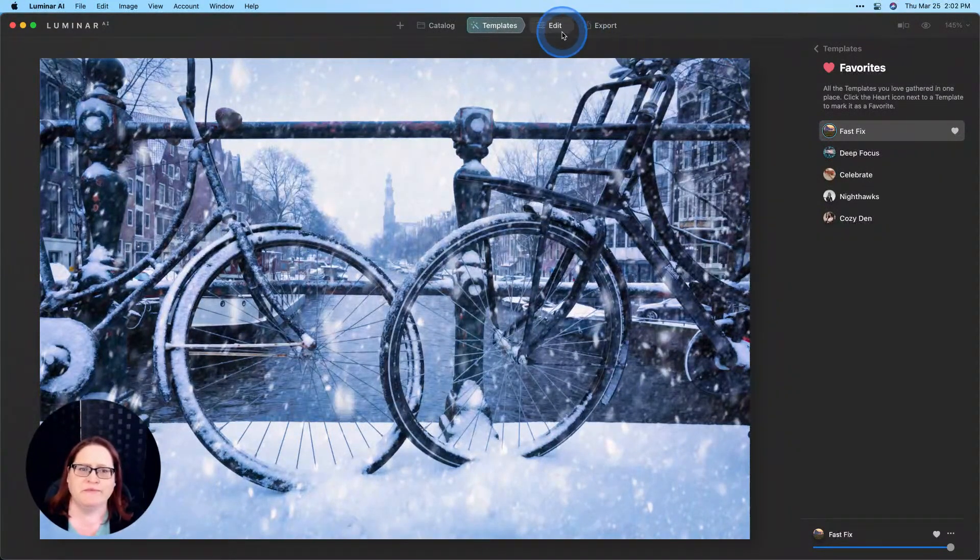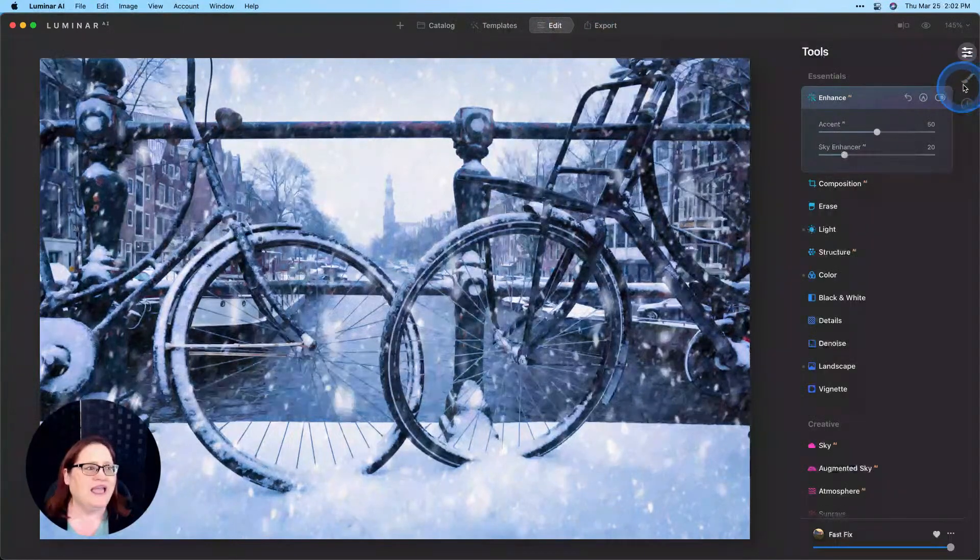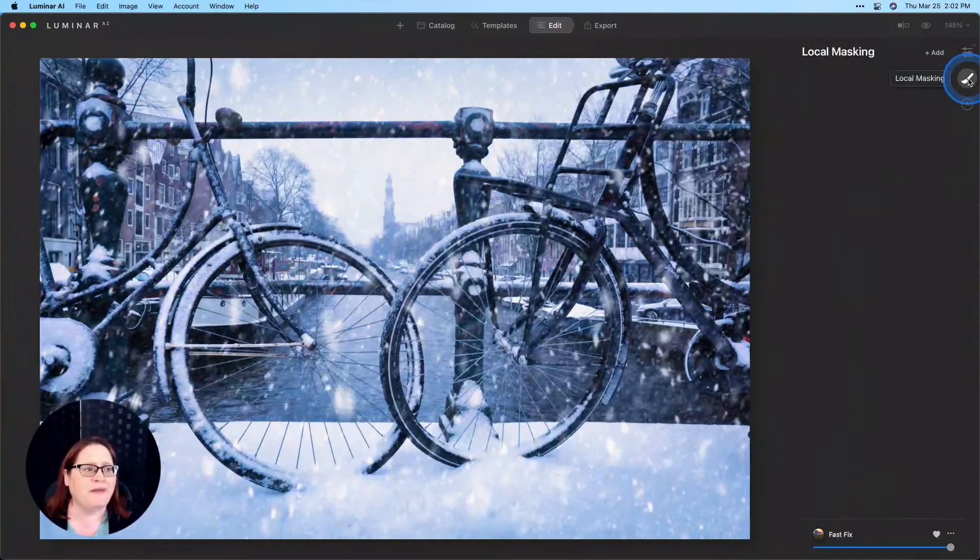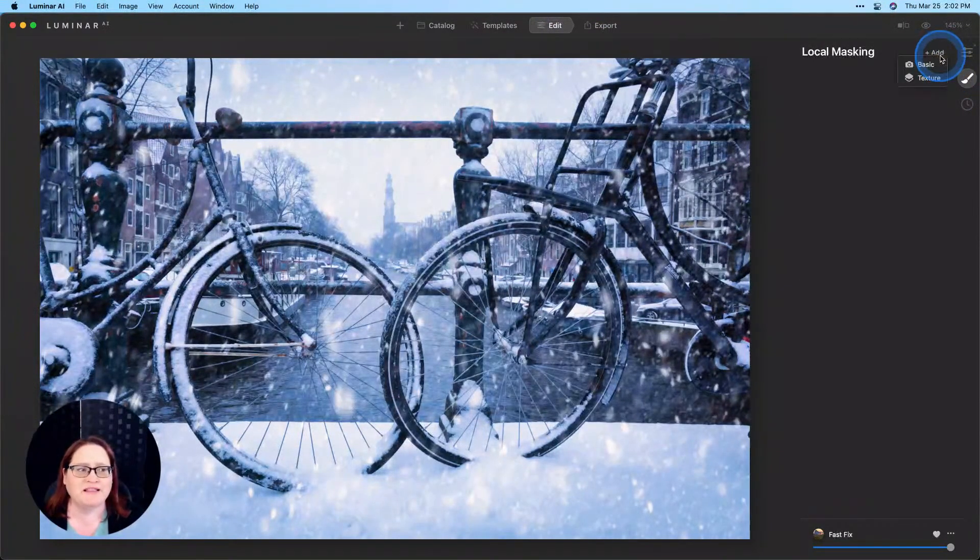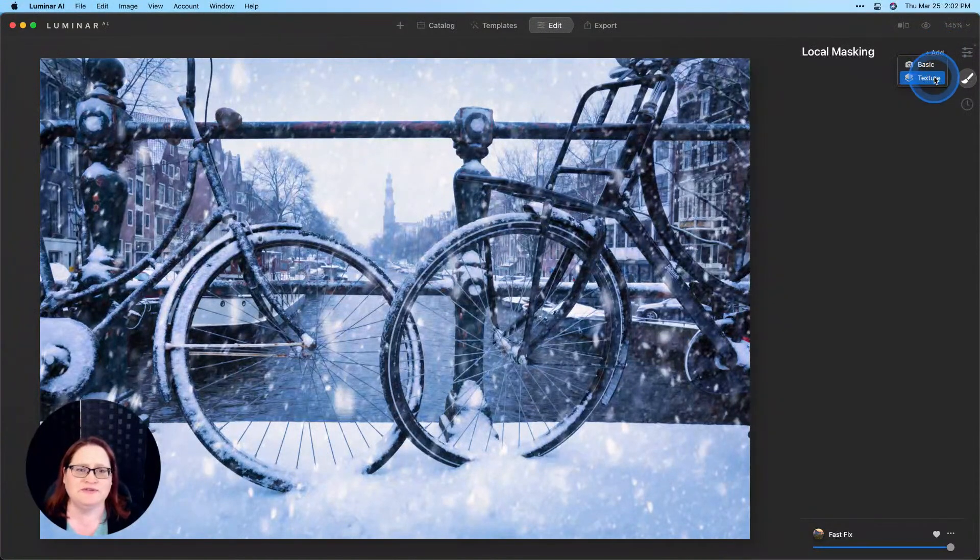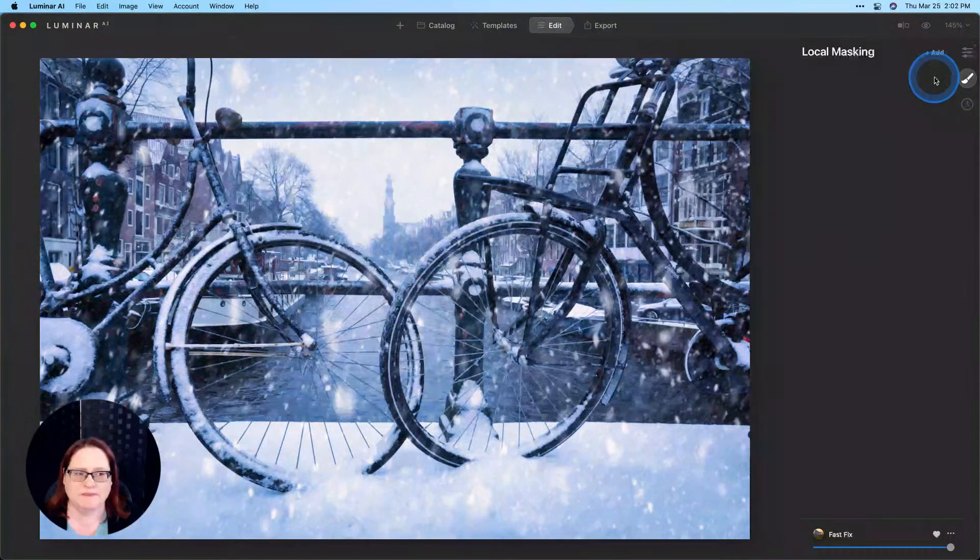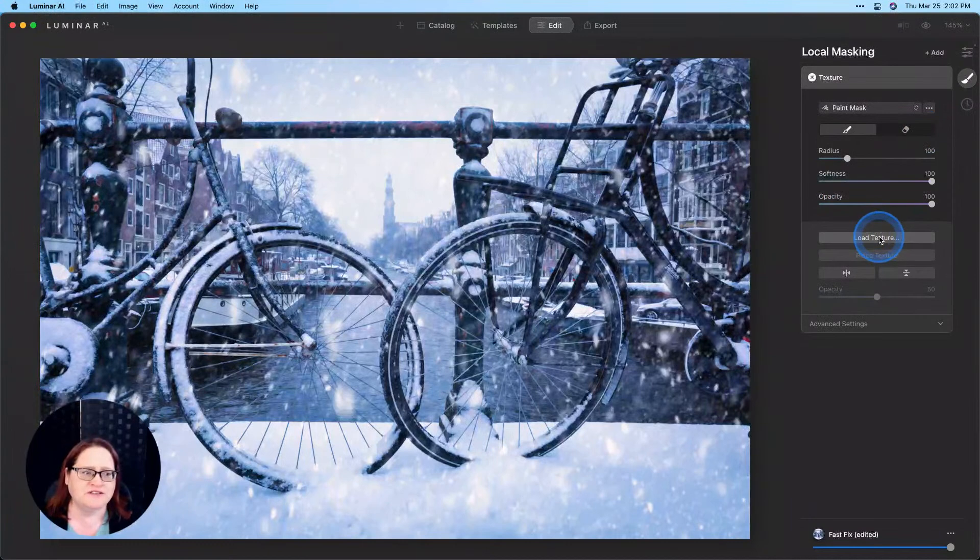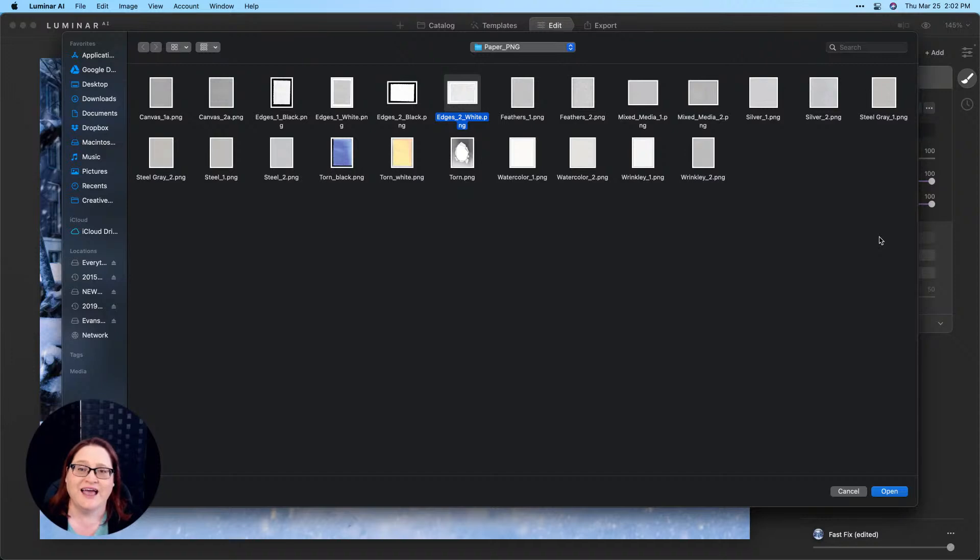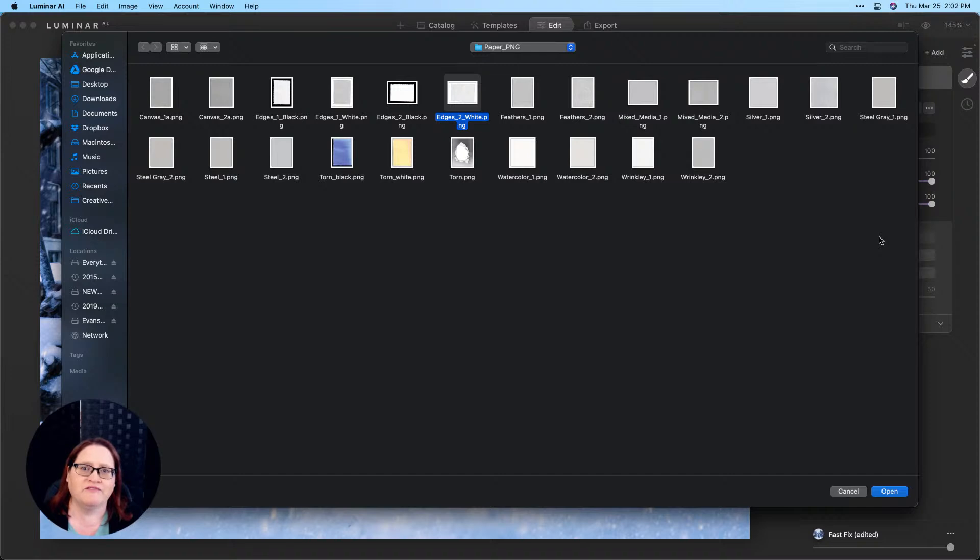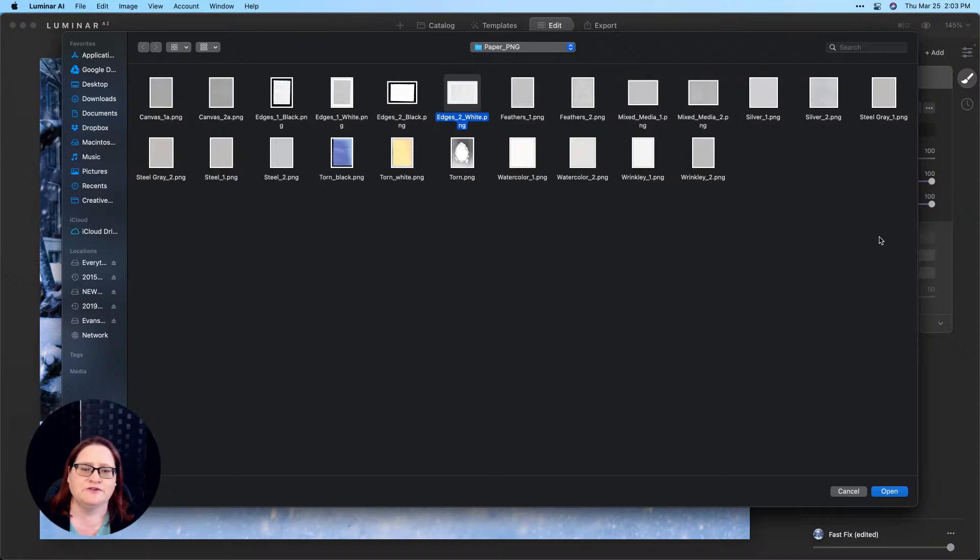To do that, I'm going to go to edit and into local masking. Up at the top, I'm going to click on the add button and choose texture. Let that load and now we'll go to load texture and this is where we're going to navigate on our hard drive to wherever we keep all of our digital resources. I highly recommend that you designate a place on your hard drive where you keep all of your digital assets, all of your skies, your textures, borders, luts, anything like that that you want to load up after the fact to improve or enhance a photo.